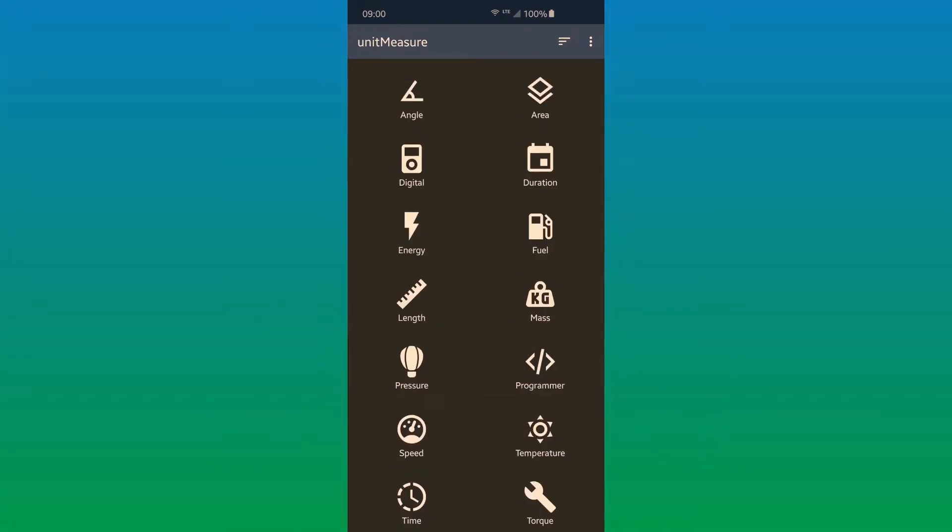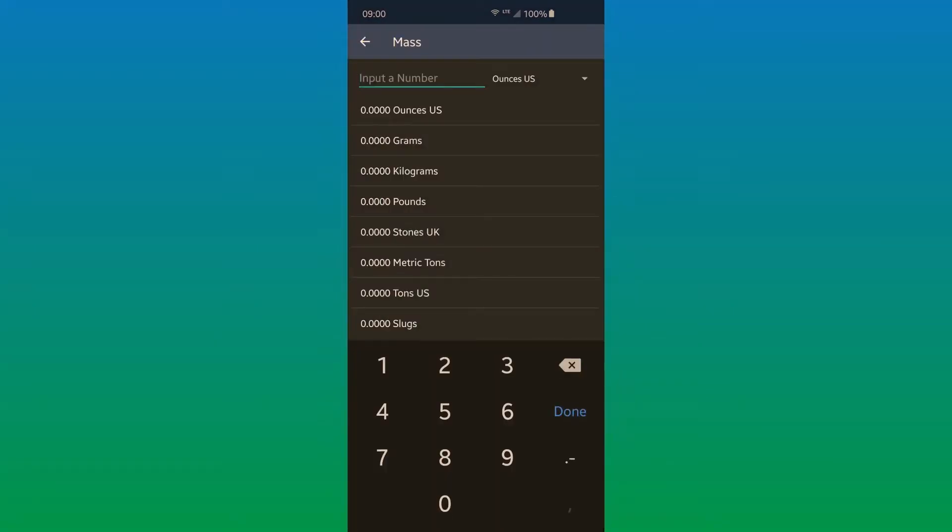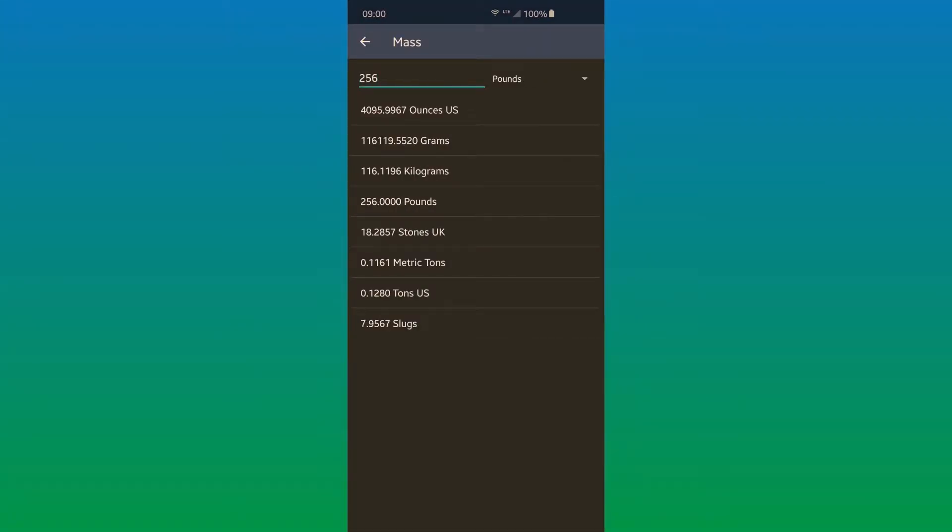For example, let's hop into mass where 156 pounds is equal to many of these different versions which you see.